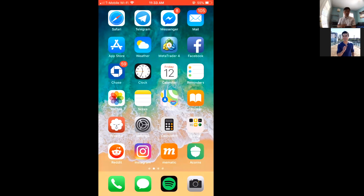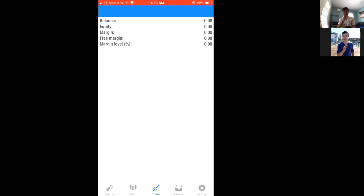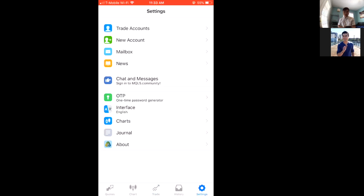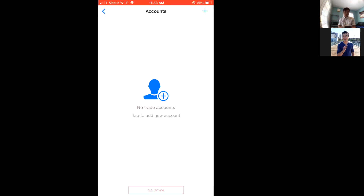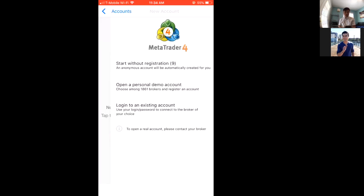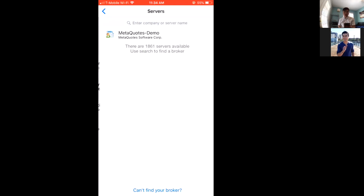I'm going to open the app right now. I have no accounts attached to my MetaTrader 4 — it's a fresh install so I can show you how to get set up. Go to Settings, hit Trade Accounts, and as you can see there are no trade accounts associated with it right now. Hit the plus button up here and then hit Open Personal Demo.